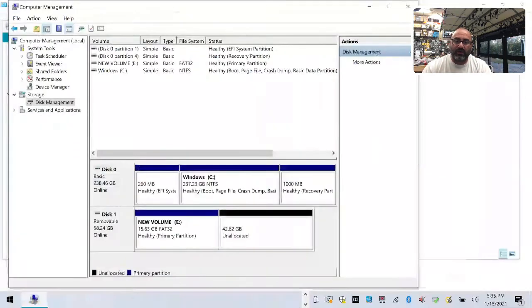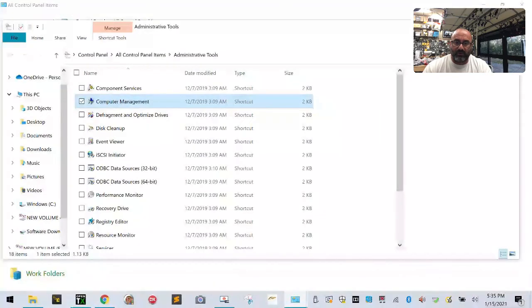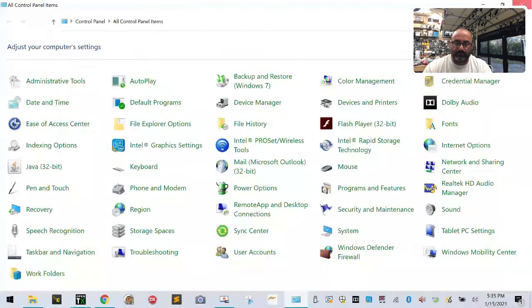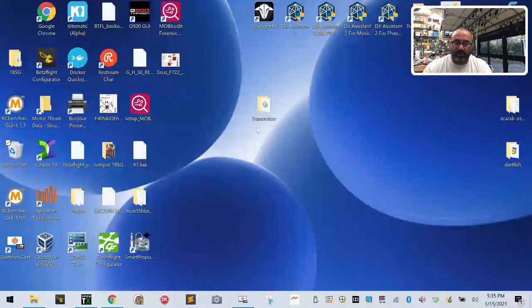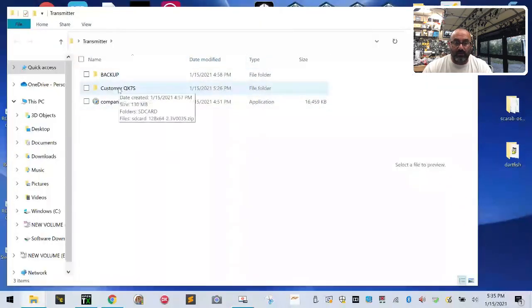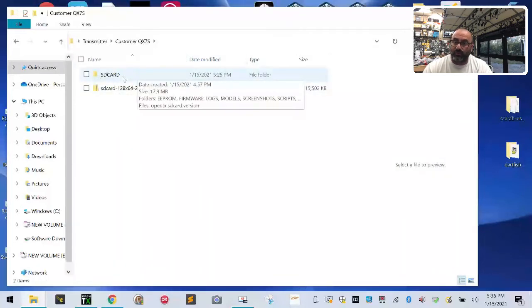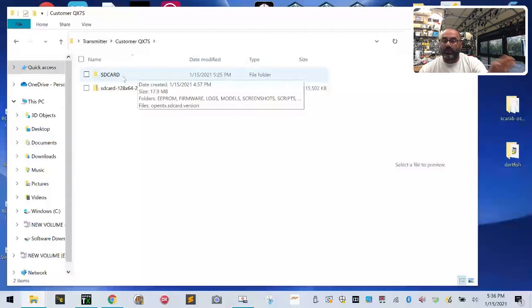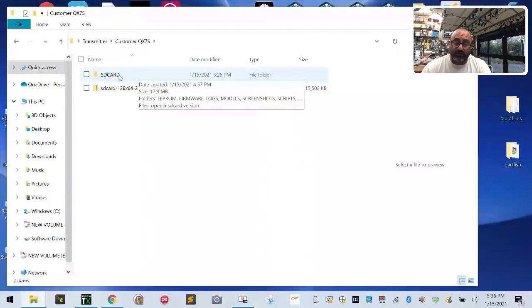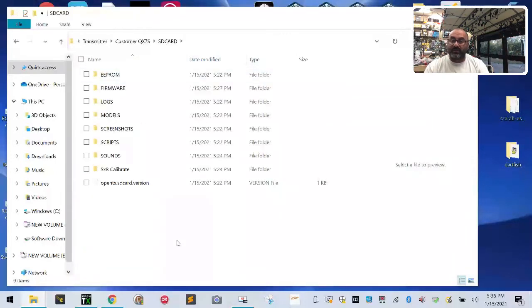So now what you want to do, let's go ahead and close all the windows, get back to our desktop because that's where our transmitter folder is. So let's go ahead and double click on our transmitter folder and then let's go ahead and double click on our radio folder which in this case is the QX7S for me. And then you see this SD card contents folder right here. This has everything that we need in it right now. Here's what I want you to do: I want you to double click on it till it opens, you see all the contents inside.